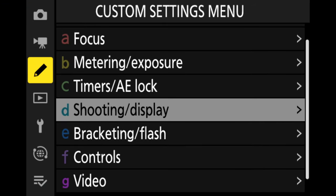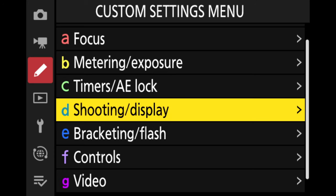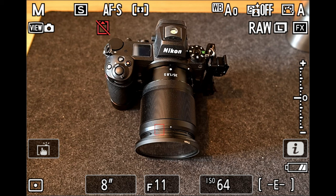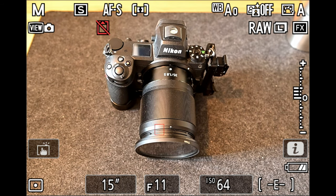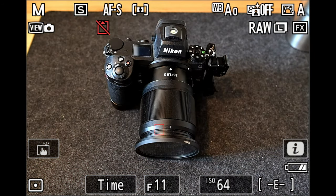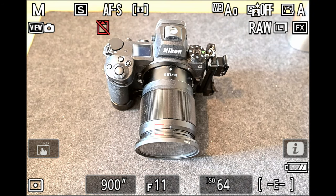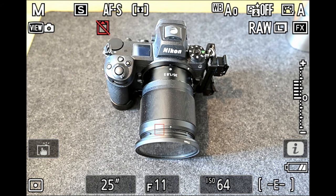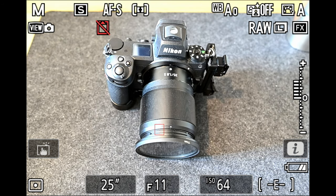We move down to the pencil icon, click on shooting display, select option D, then in option D move down to D5, which is extended shutter speeds. It's set as off by default — switch it on. Back in my camera settings, watching the shutter speed: I can now go up to 900 seconds — 720, 600, 480, 300, 240, 180, 120, 90, 60, 30 — whereas before 30 was our maximum. That is absolutely fantastic.